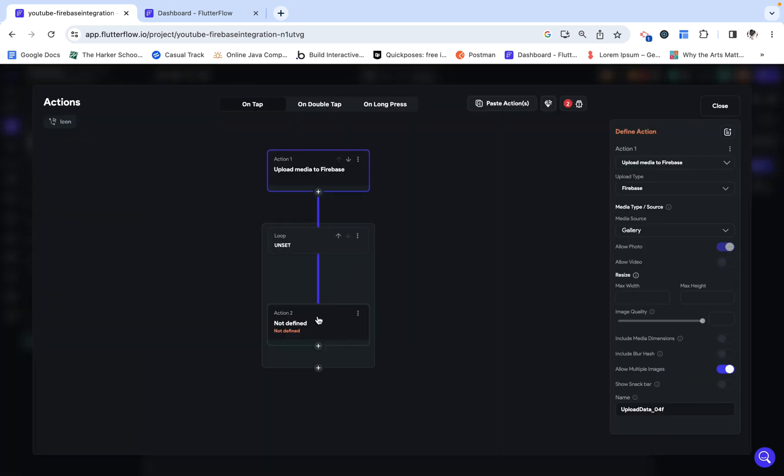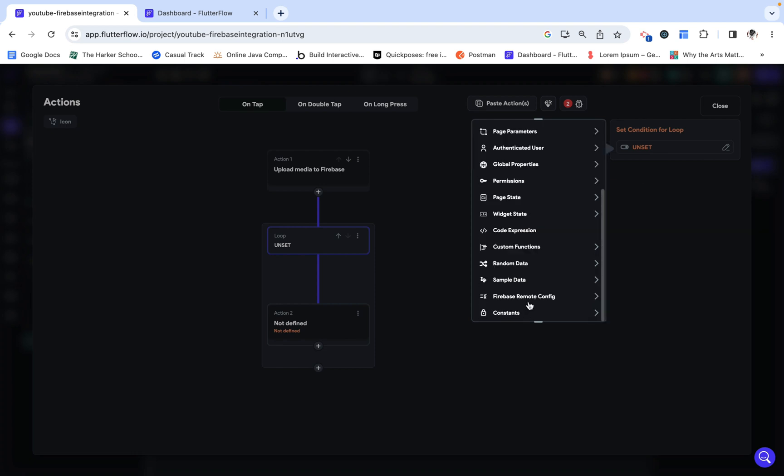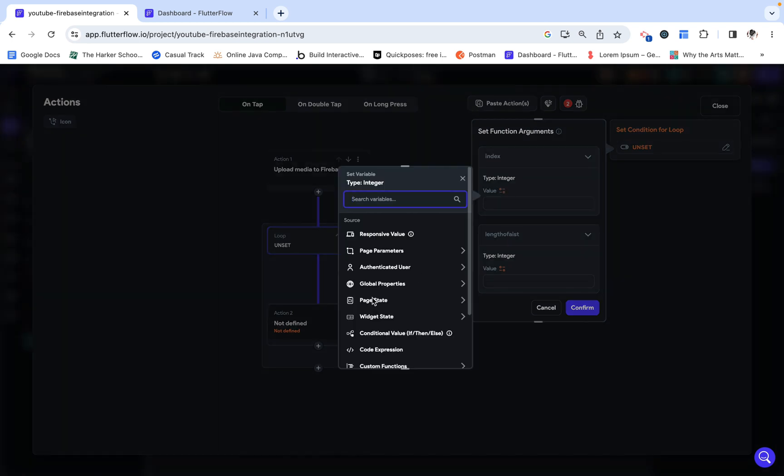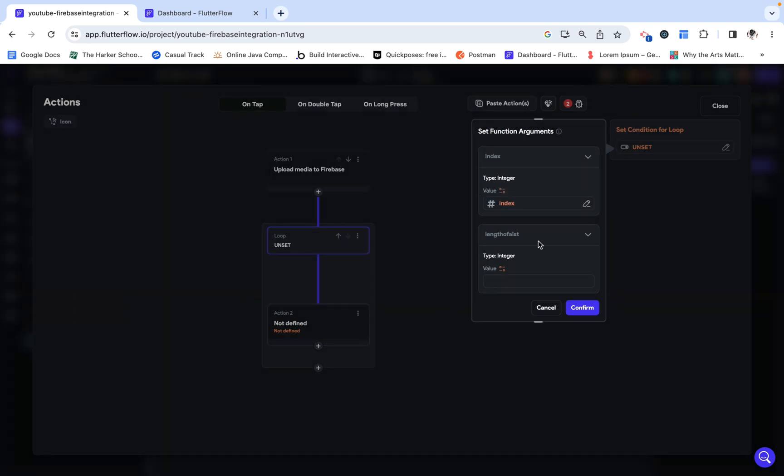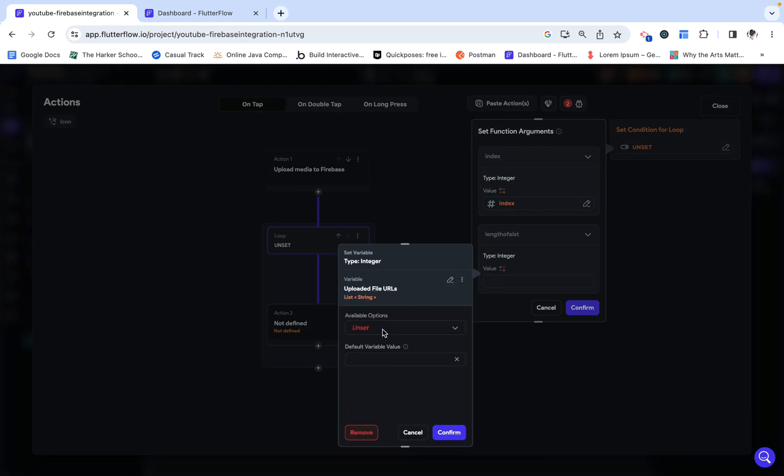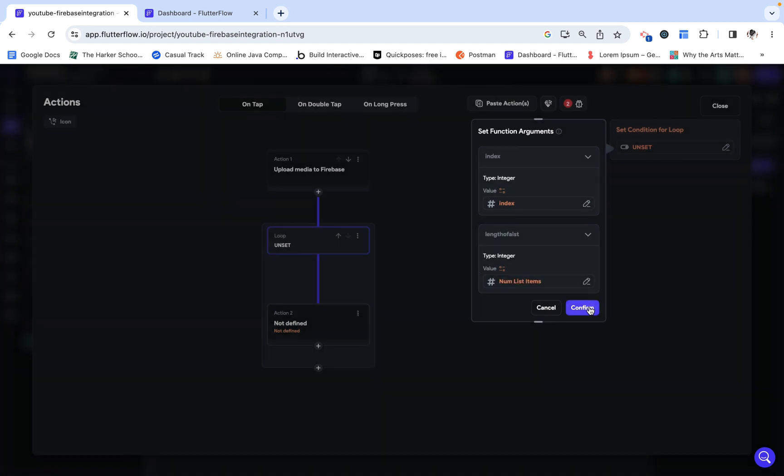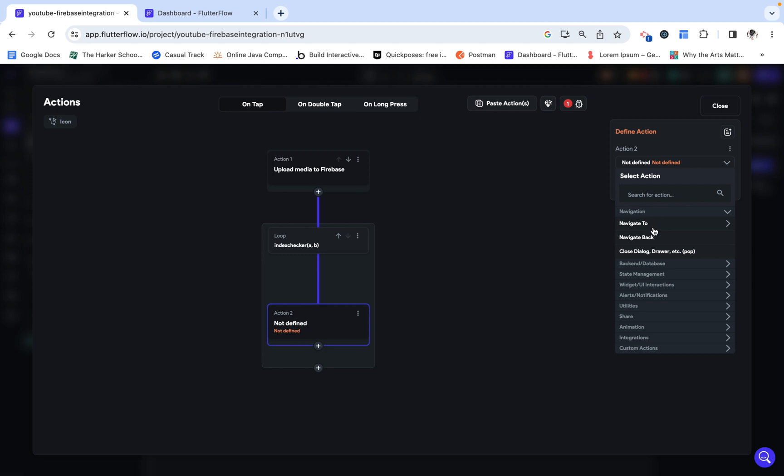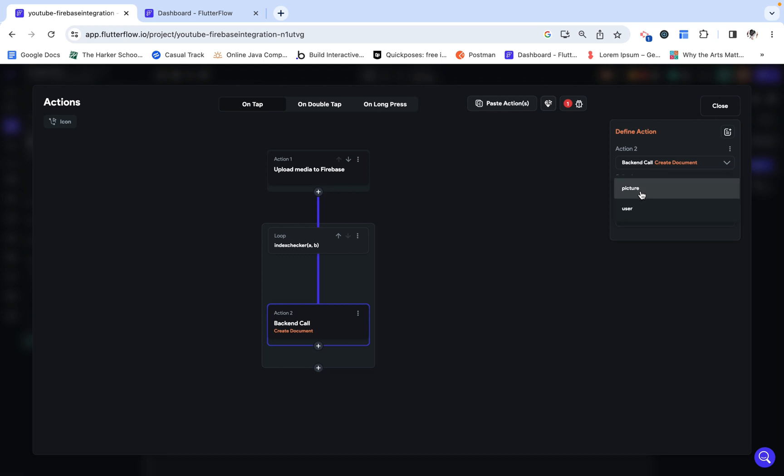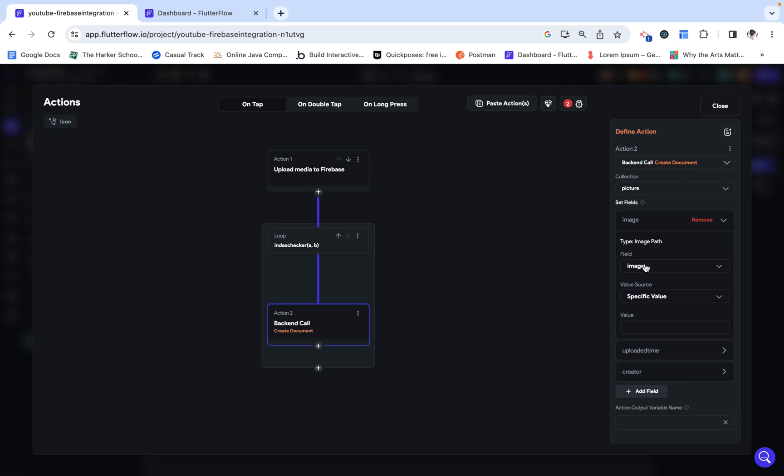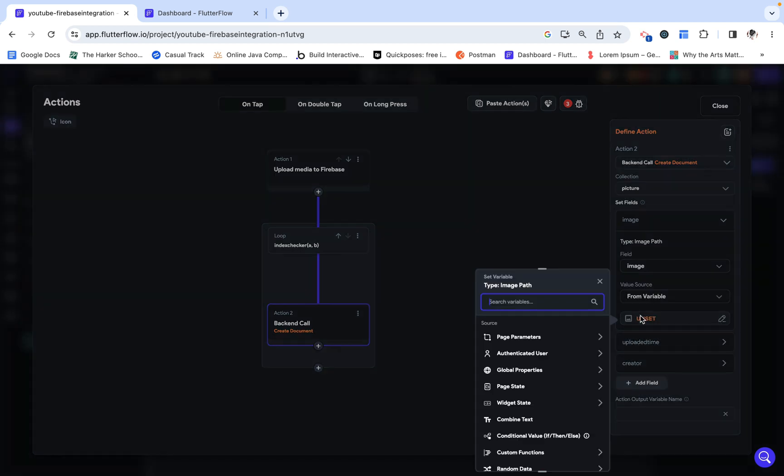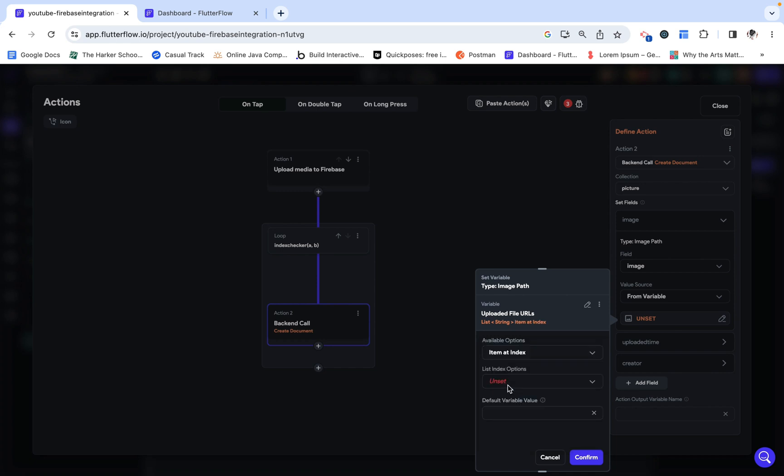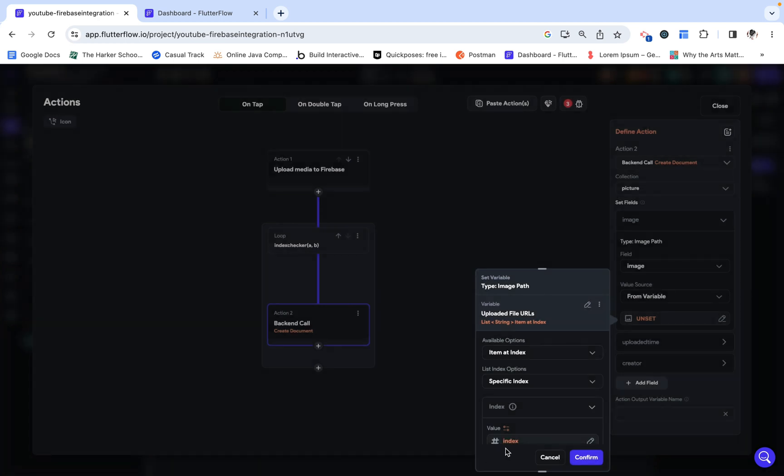Let's go back here. Now, we can go to our custom function index checker. We can feed it our index, which is going to be under page state, and then also the length of our list. Then we want to create a document in Firestore of type picture, and the image associated with that is going to be the uploaded files, item at index, and we are going to choose the specific index of our index variable.